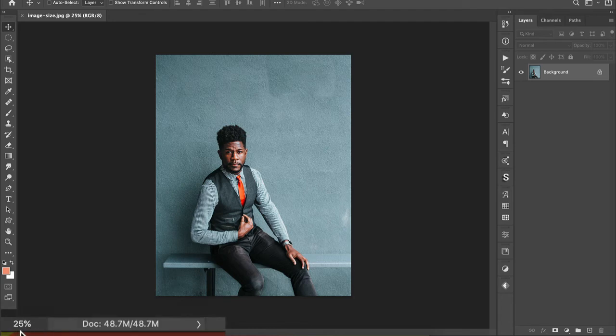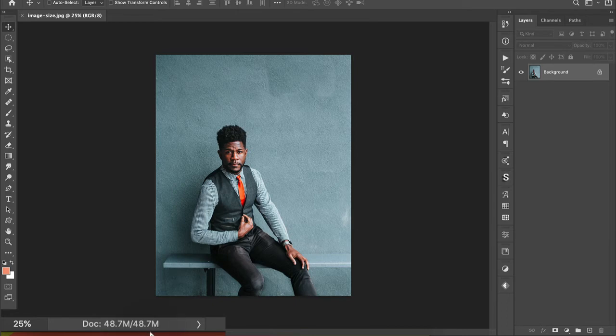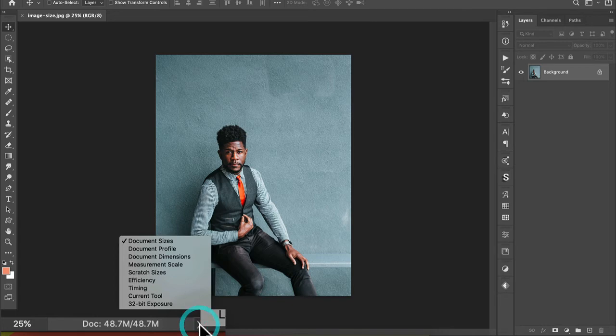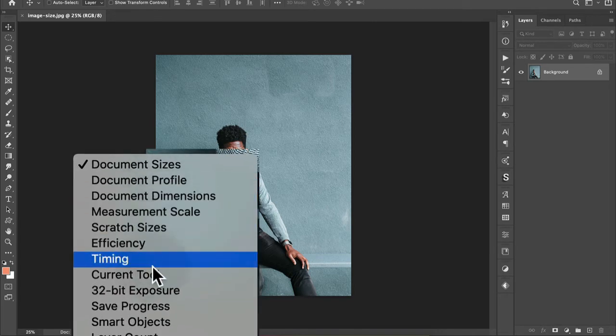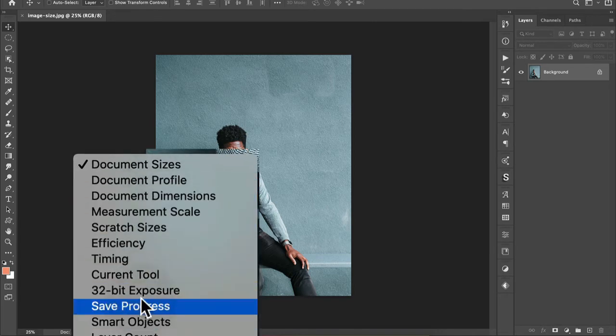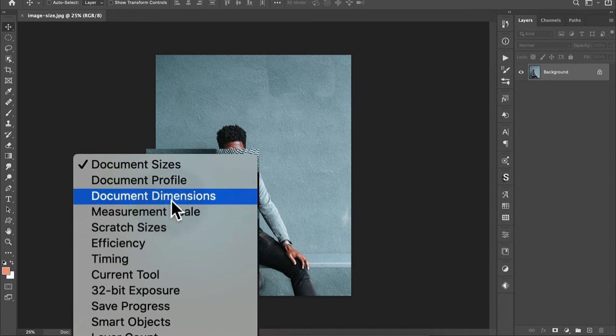Over here, it displays the current zoom percentage, which we can also see up here. But right here, it shows us the actual document size in terms of how much file space it takes up on your hard drive. That also gives us an idea about how big this image might be, but it's not very specific. For more details, we can click this little menu right here. And you'll see that there are a number of different types of information we can display here. My personal favorite is to choose document dimensions.